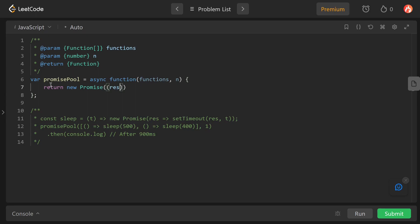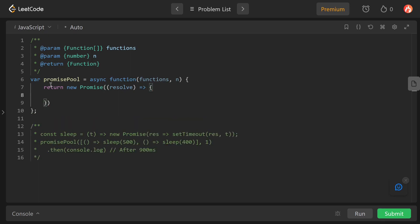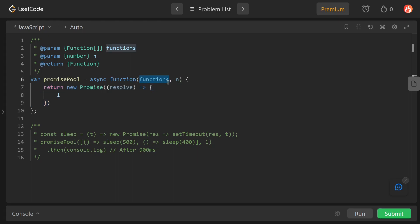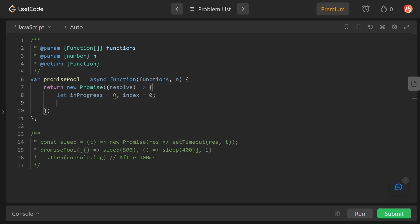We return a new Promise with an arrow function accepting the resolve parameter. We create an inProgress variable to track concurrent tasks and an index variable to track the index of our input functions. Inside this we call a recursive helper function, so let's declare that too.